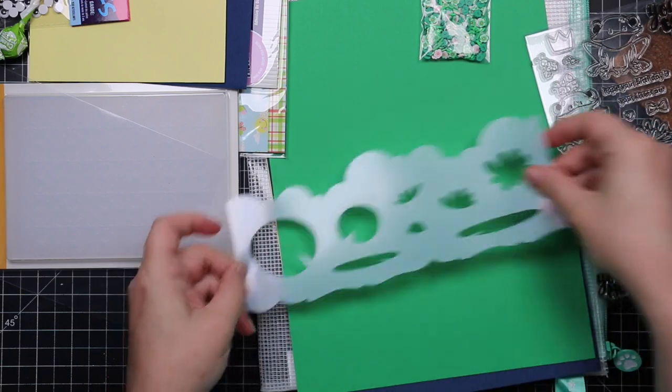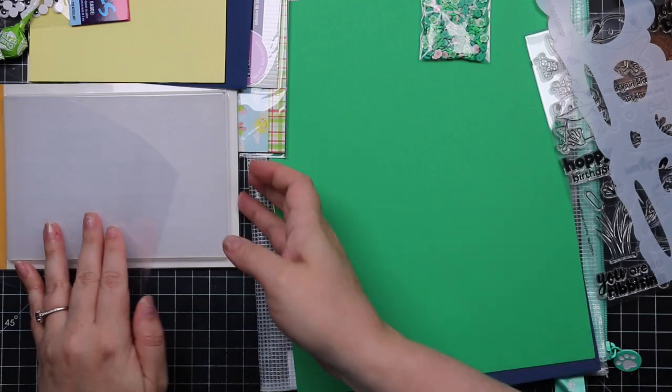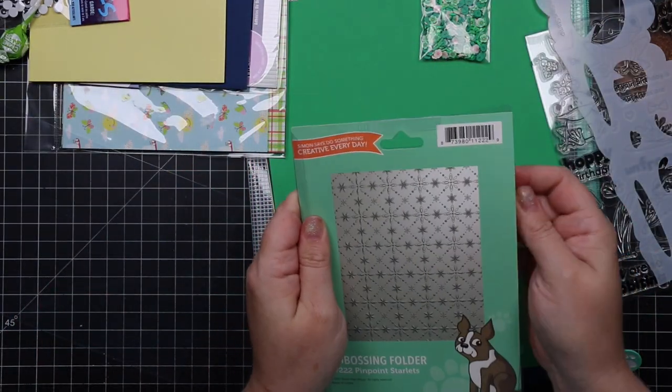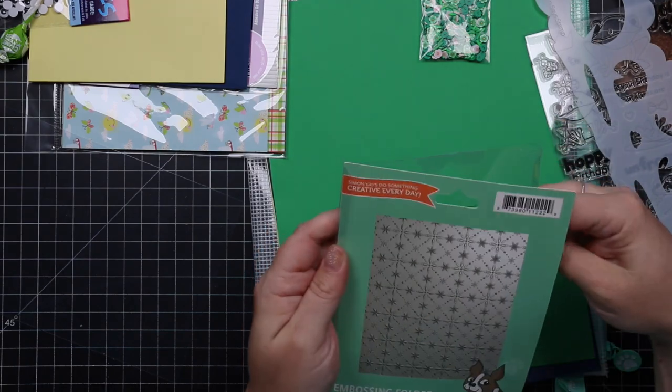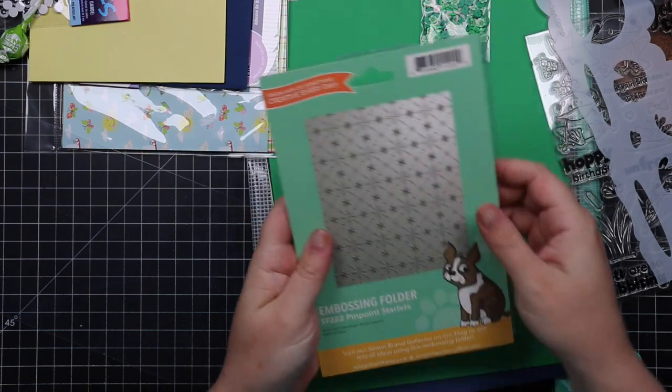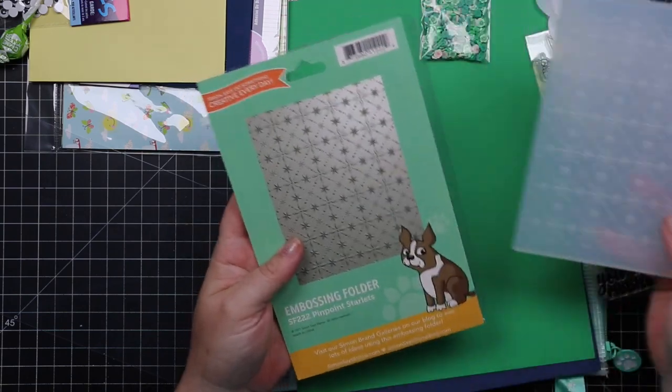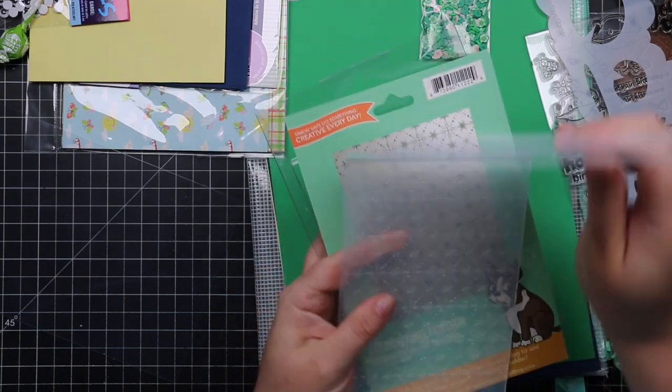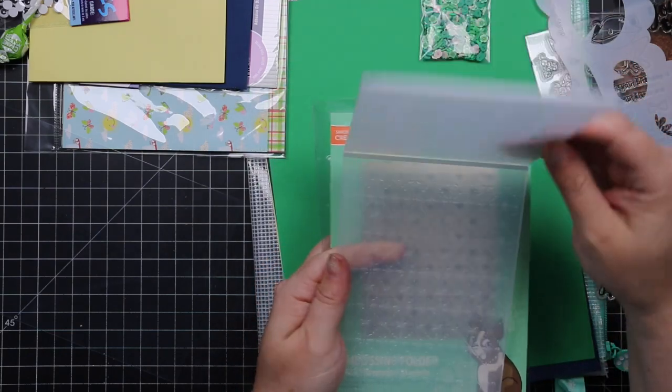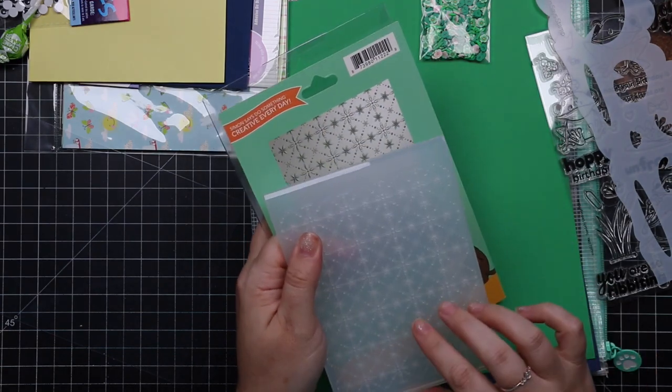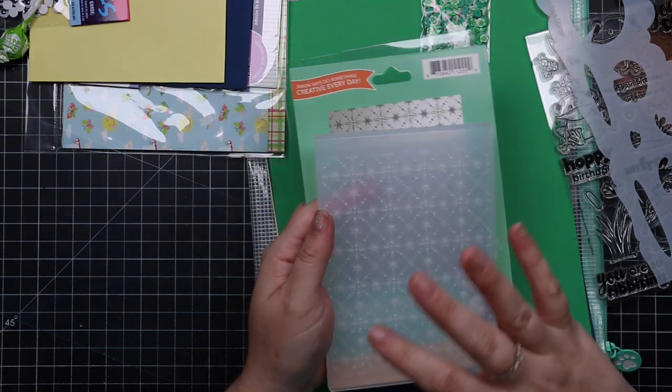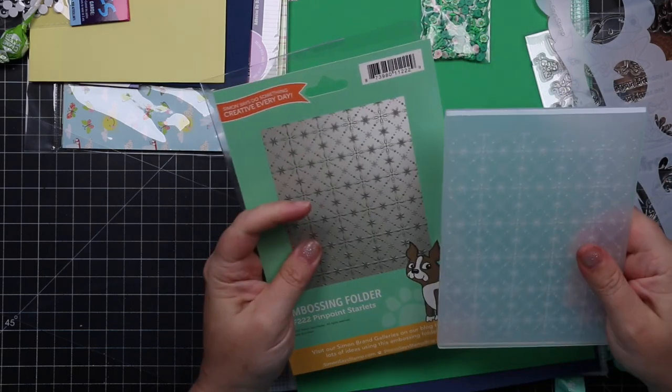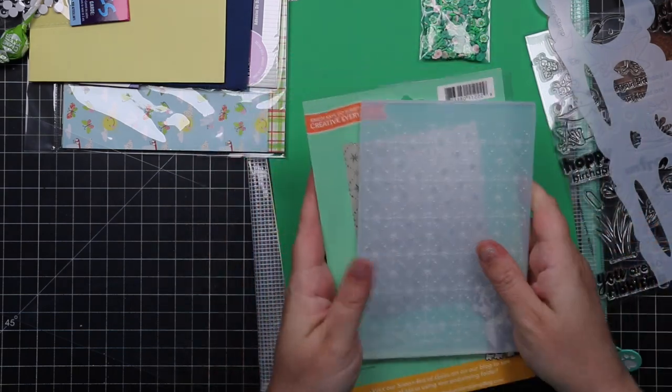There's also an embossing folder. Simon's been doing all of these fabulous embossing folders, 3D embossing folders. This is the Pinpoint Starlets embossing folder. This will just work with anything. I need to pull out all my embossing folders and start playing around. I've been seeing so much amazing inspiration from other makers using embossing folders. I love it. I want to play with this one especially. It'll work with everything.